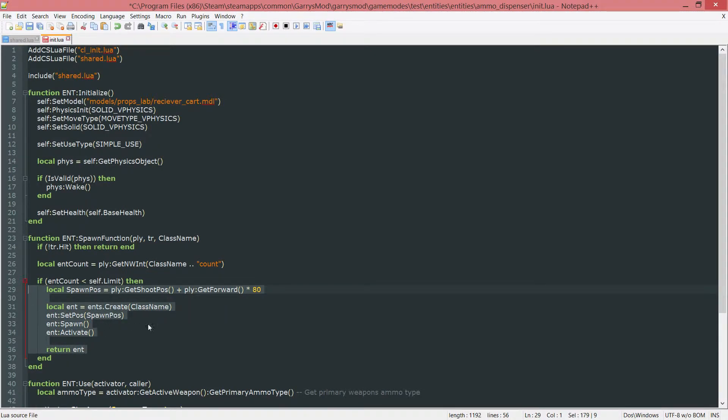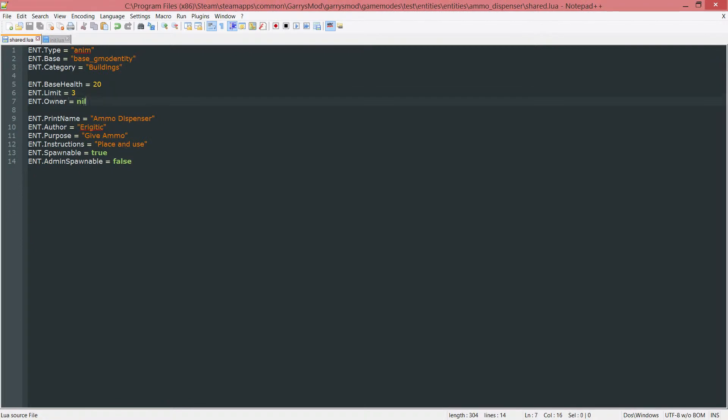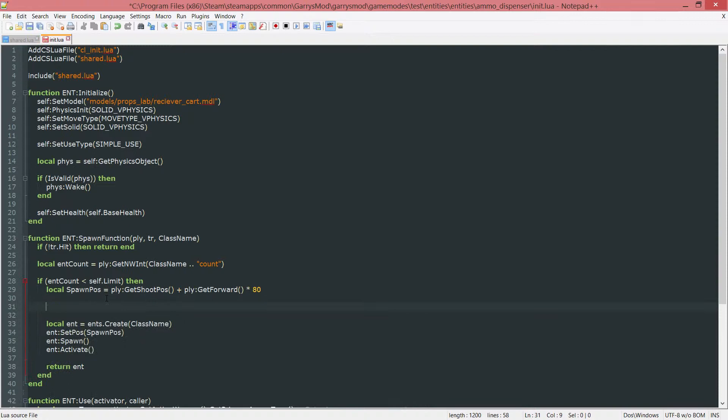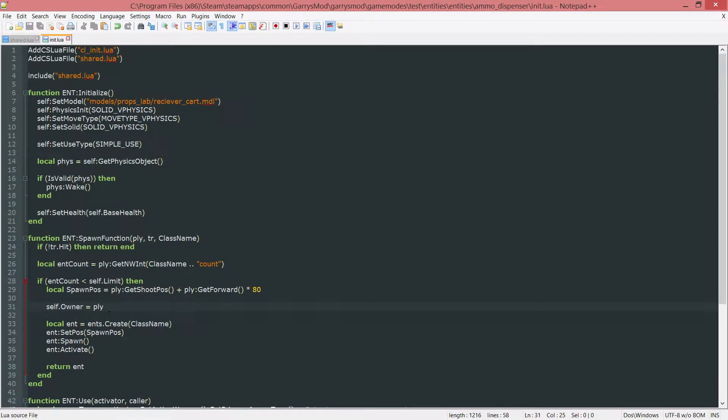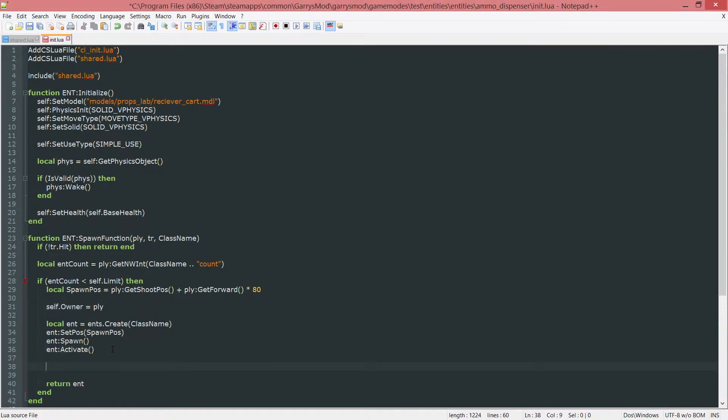Now whenever this does get spawned we want to go ahead and set this owner variable to whoever spawned it. So this player. And we do this by doing self dot owner equal player, or PLY in this case. And that will set the entity's owner to the player that ends up spawning it. And also we want to go ahead and increment the entity count by one.